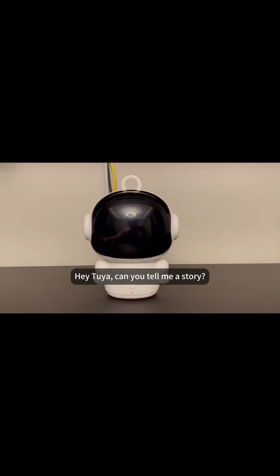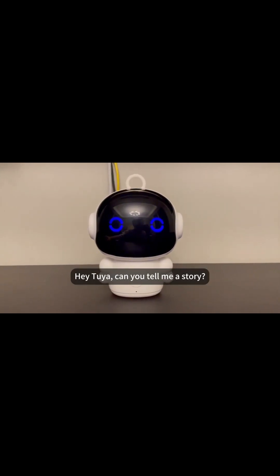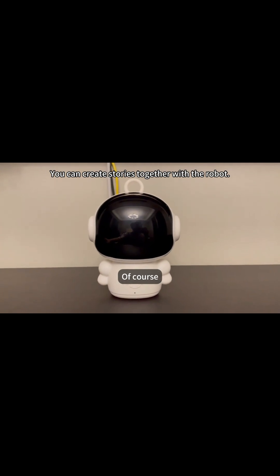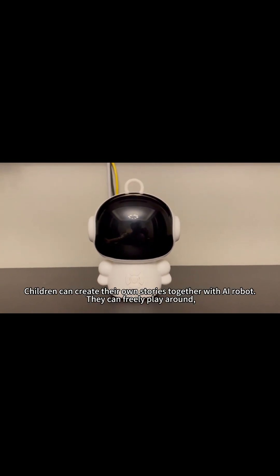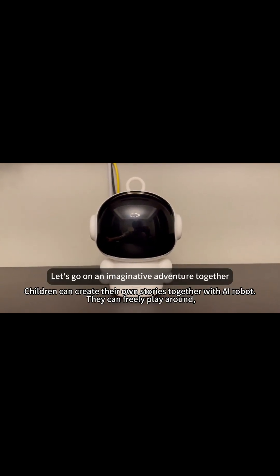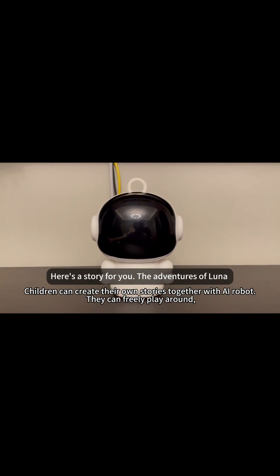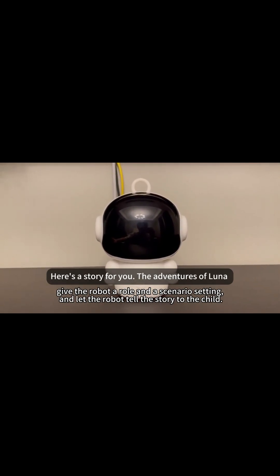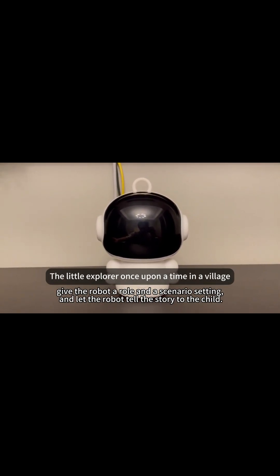Hi, Tuya. Can you tell me a story? Of course. Let's go on an imaginative adventure together. Here's a story for you.